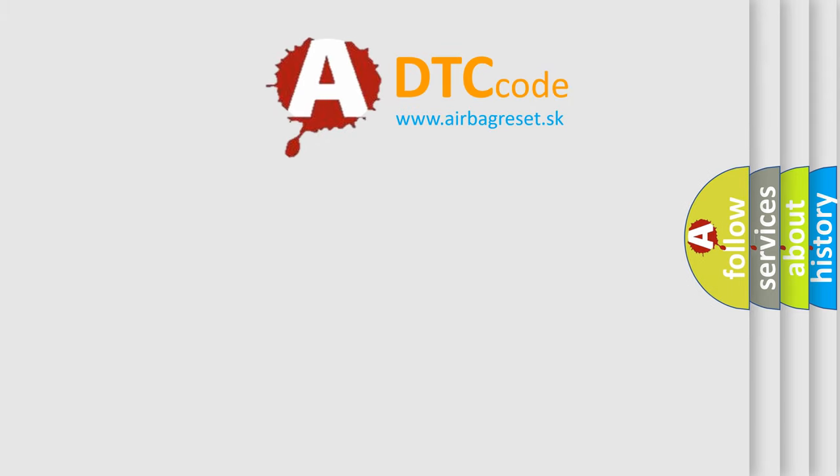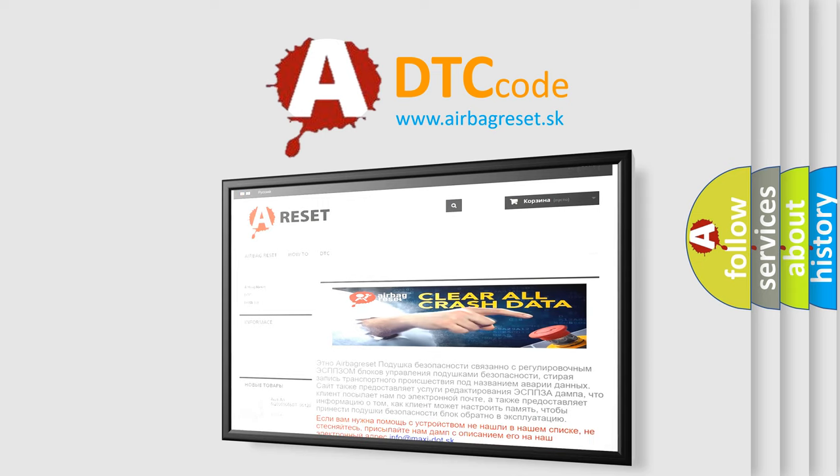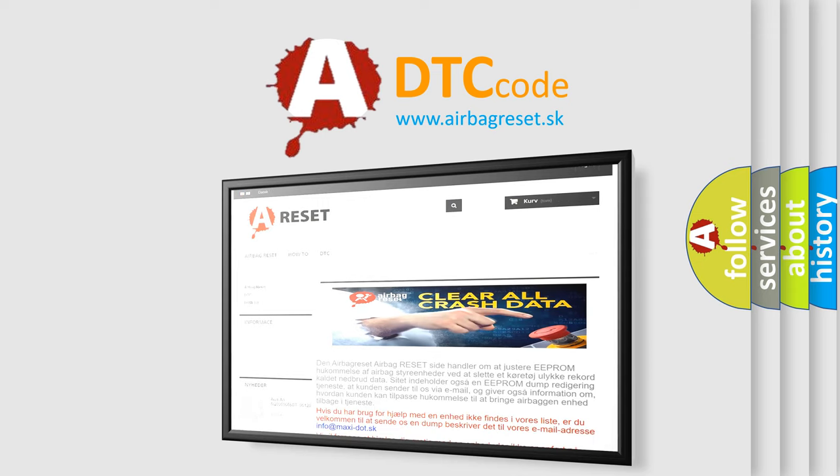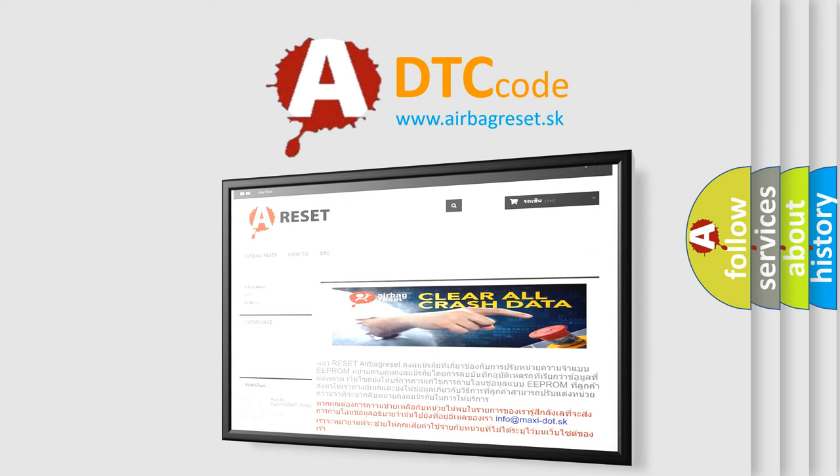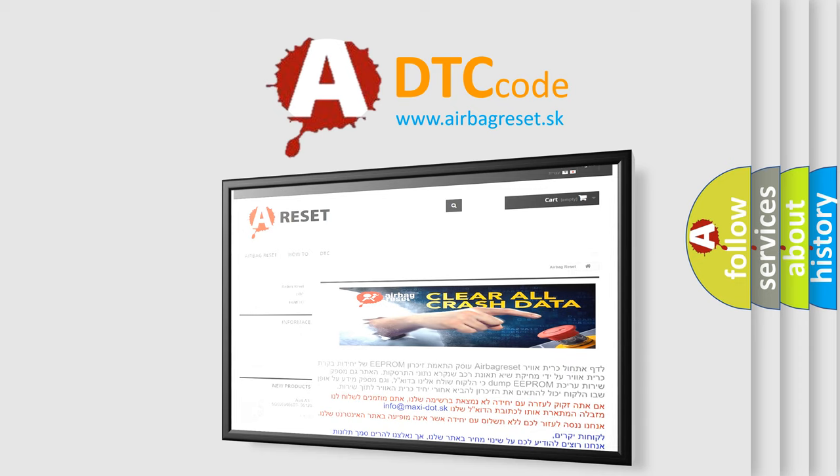The Airbag Reset website aims to provide information in 52 languages. Thank you for your attention and stay tuned for the next video.